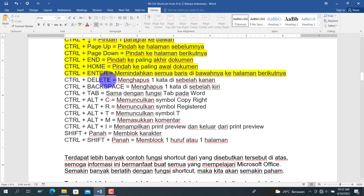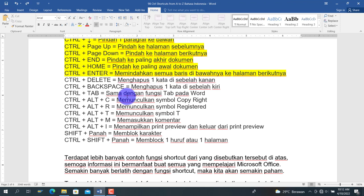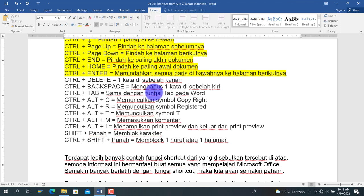Ctrl+Delete digunakan untuk menghapus satu kata di sebelah kanan kursor. Sebaliknya, Ctrl+Backspace digunakan untuk menghapus satu kata di sebelah kiri kursor. Dengan kedua shortcut ini, penghapusan terjadi langsung sebanyak satu kata.